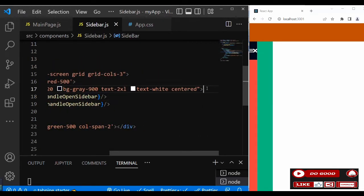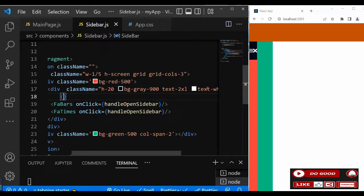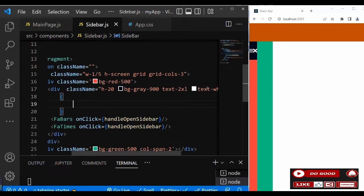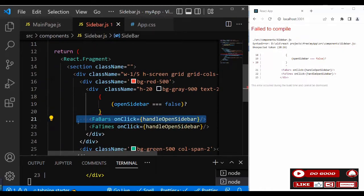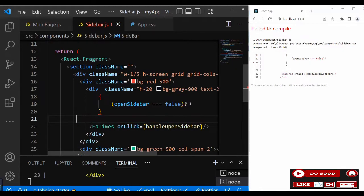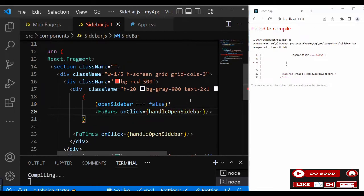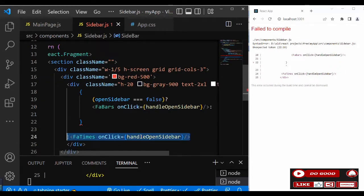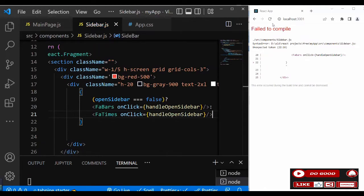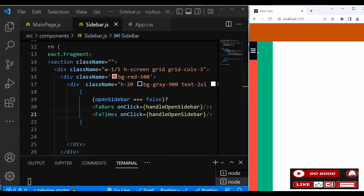Now display the icons one at a time using a JSX conditional. If openSidebar equals false, render FaBars; otherwise render FaTimes. When we check it, only one icon is displayed at a time, and clicking it toggles between the two.